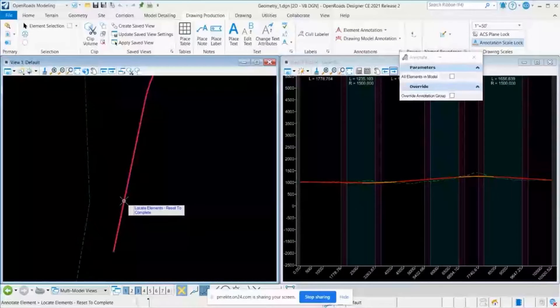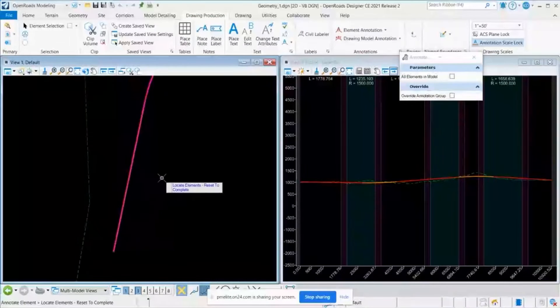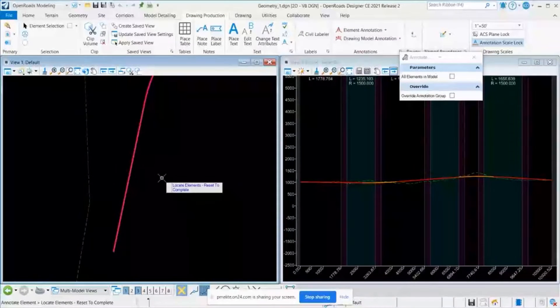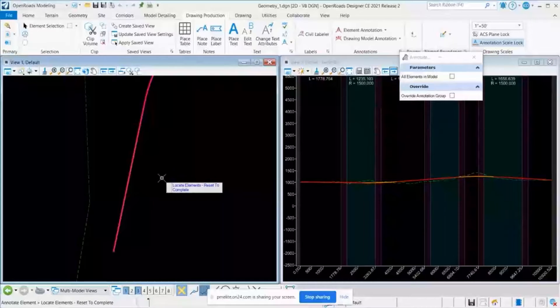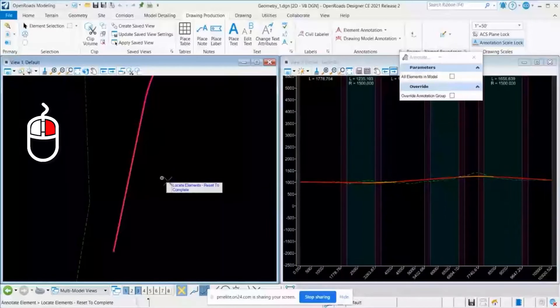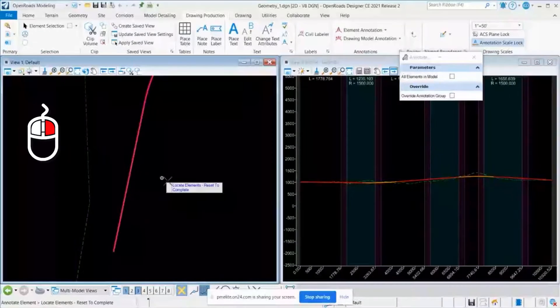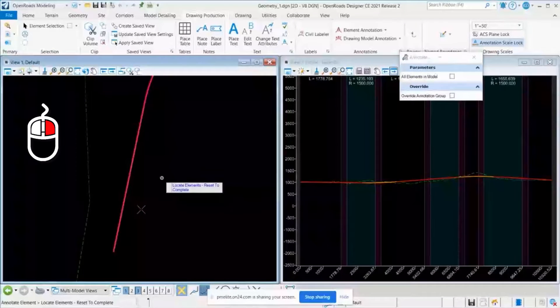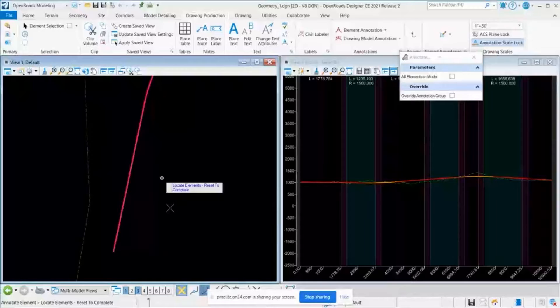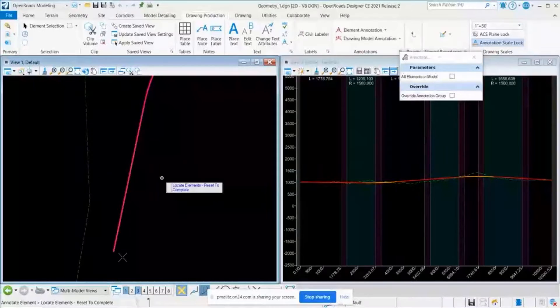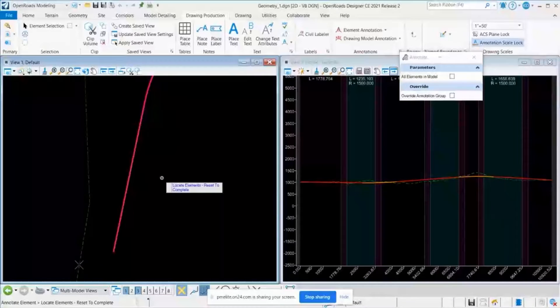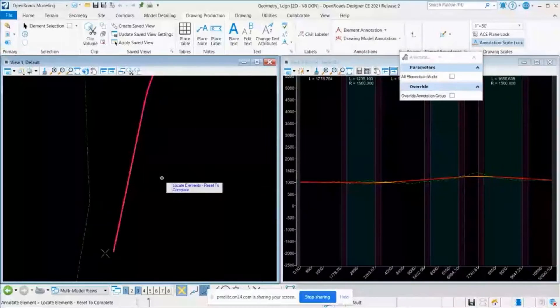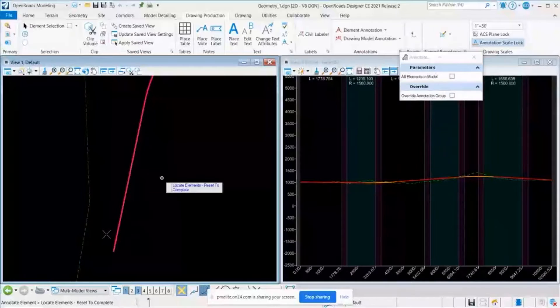It will ask me to locate the alignment and I will select that and reset by right-clicking on my mouse. So once it got right-clicked, I should be able to see the annotation which gives the information of this horizontal geometry.